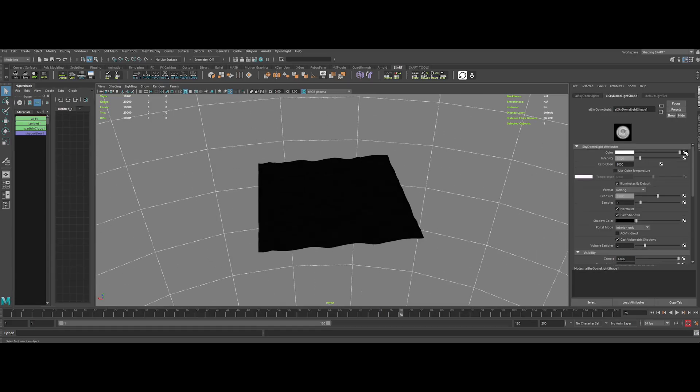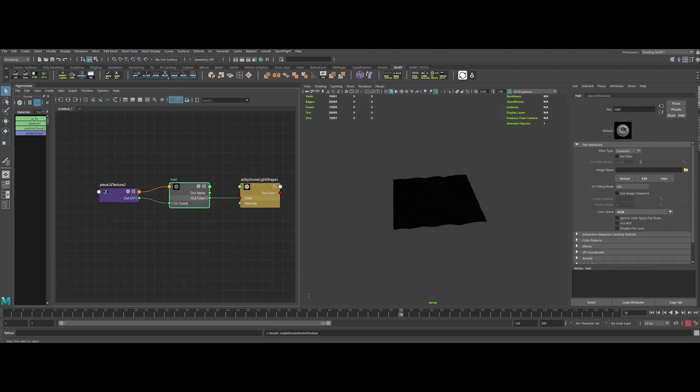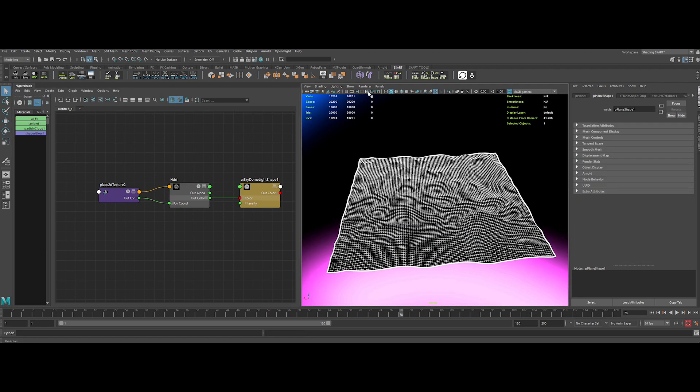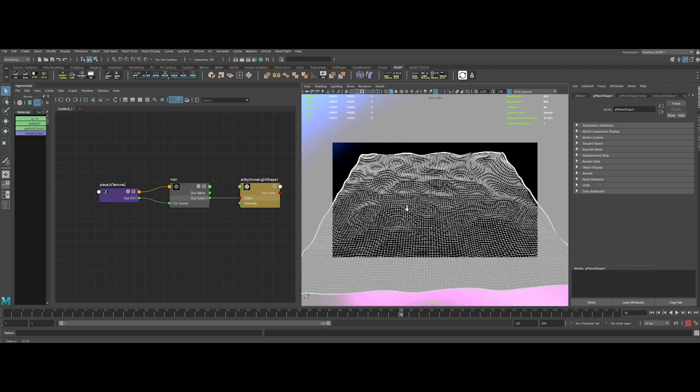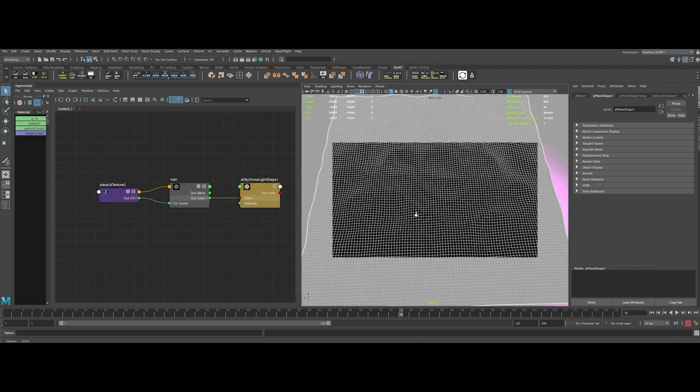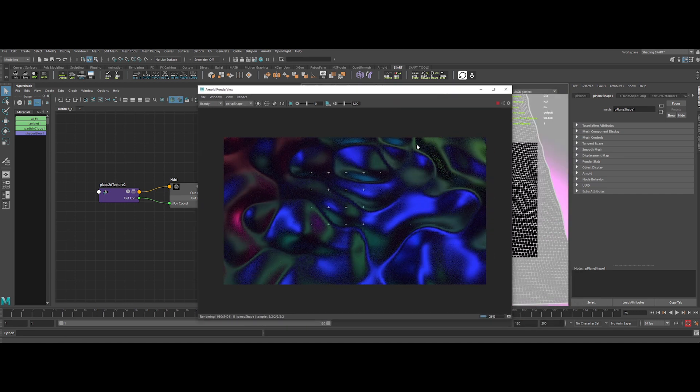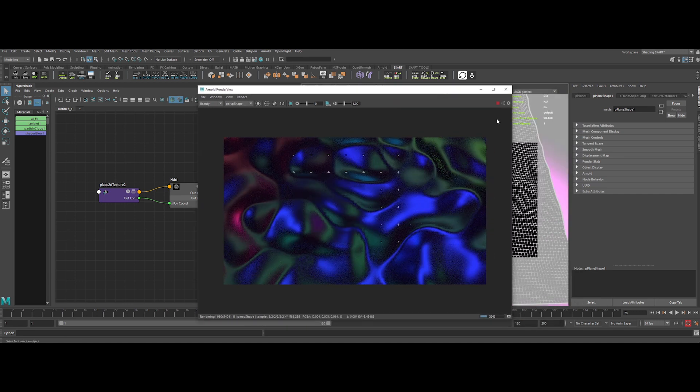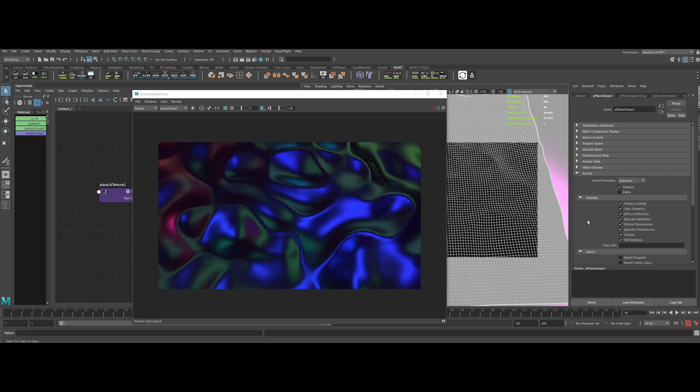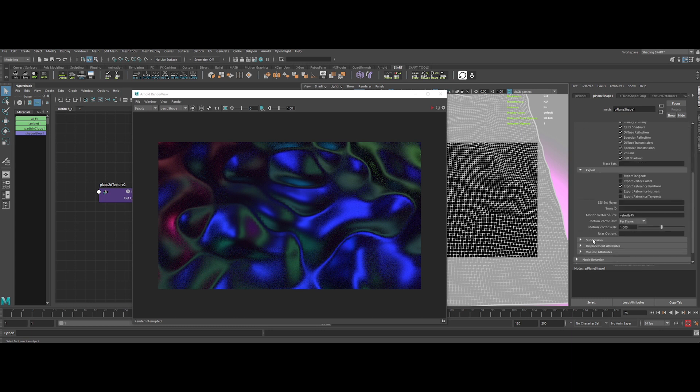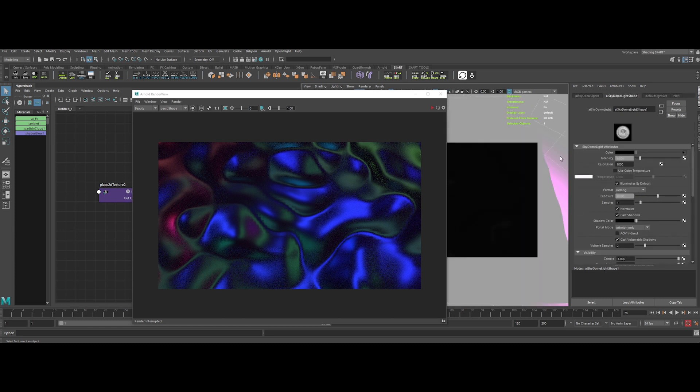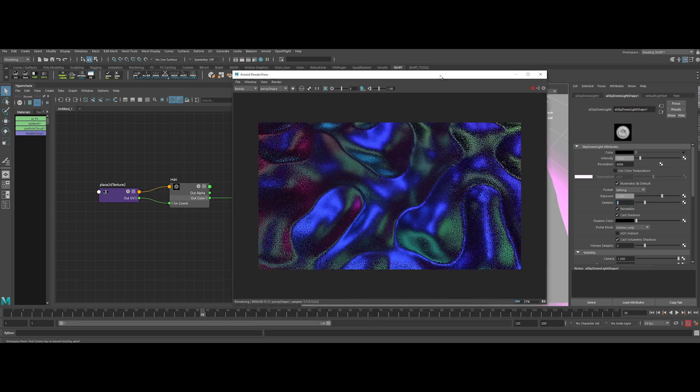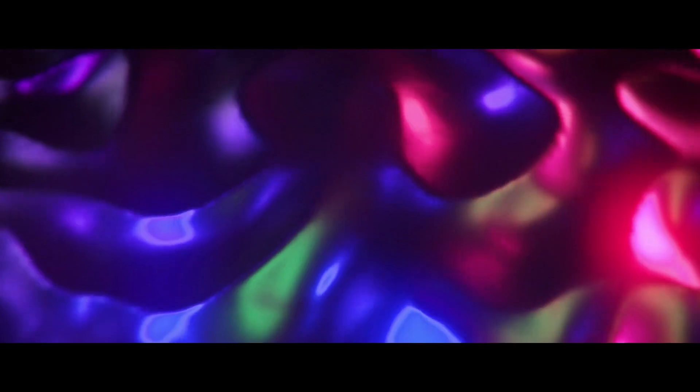Now we are back to Maya. Let's pick our HDRI. Verify that your color space is set to raw. Let's frame the shot a bit, something like that. Let's check our render in the IPR. Really nice. Now the final touch. Let's increase the subdivision of the image. Choose Cat Clark and let's increase the iterations to 3. And for the dome lights, let's increase the resolution to 4K, exposure to 1, and the samples to 2. Let's check again our render in the IPR.